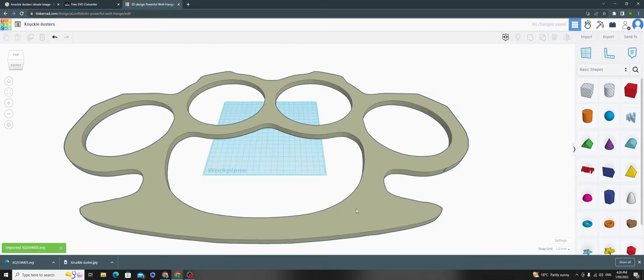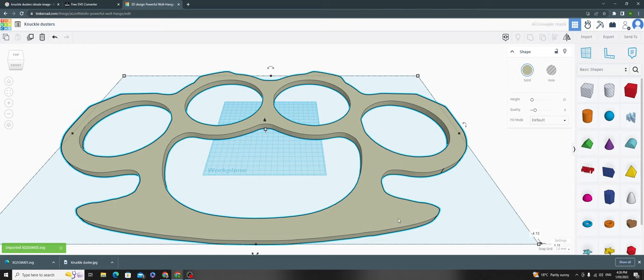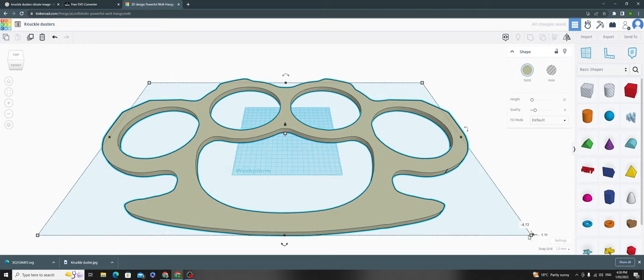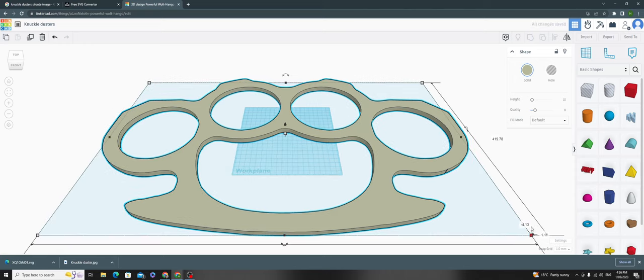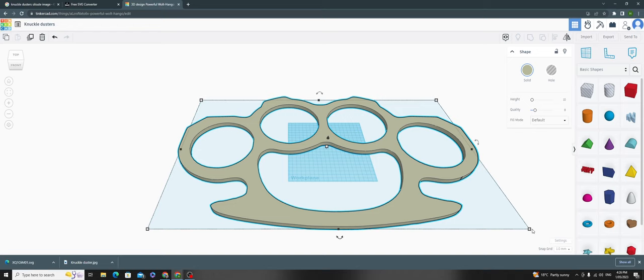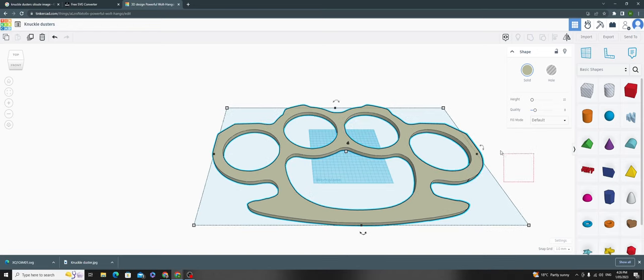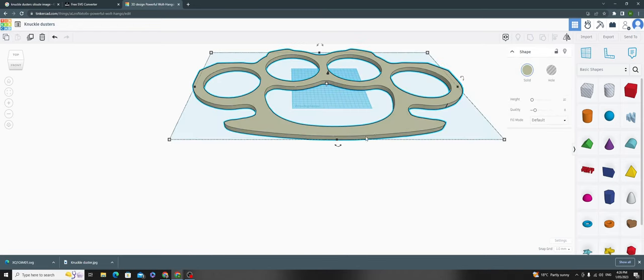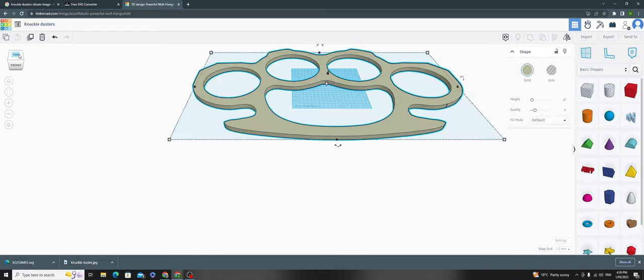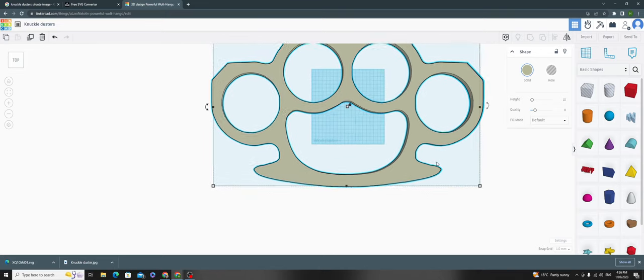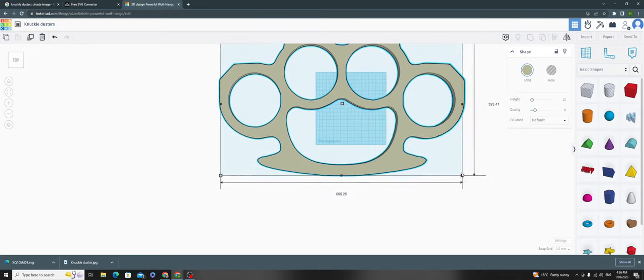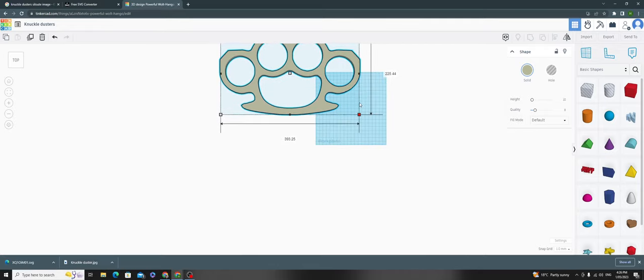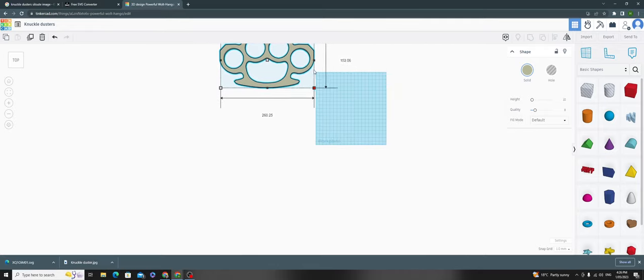Now make it smaller, otherwise it won't print because it's too large. We'll adjust the size from 700 to around 90 centimeters.